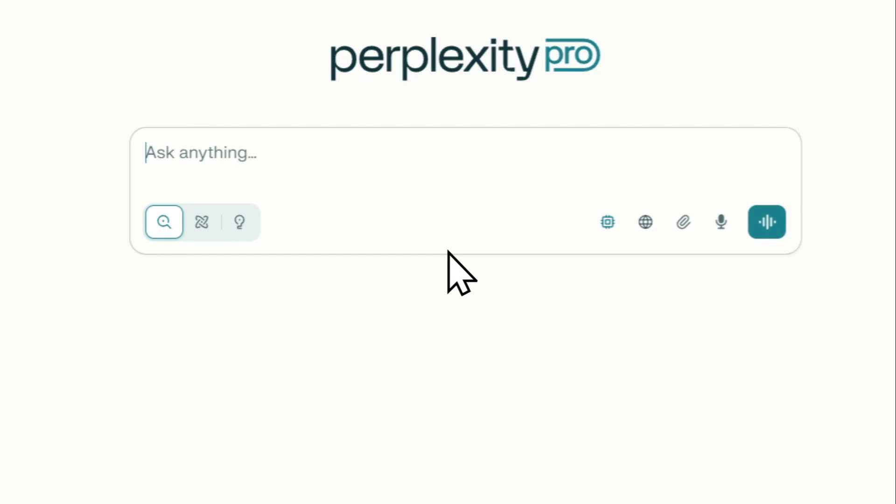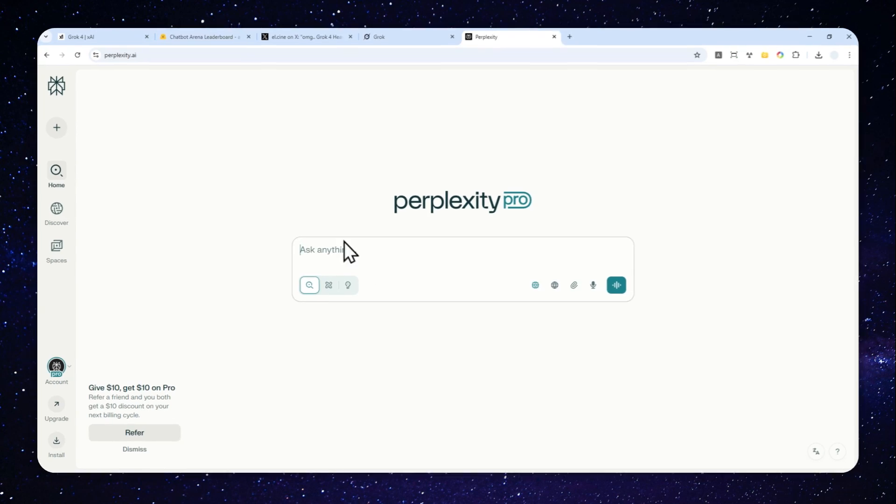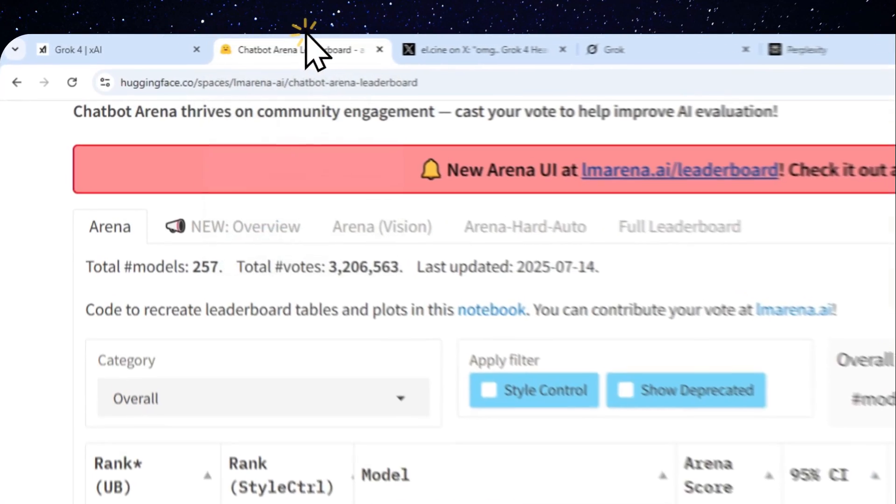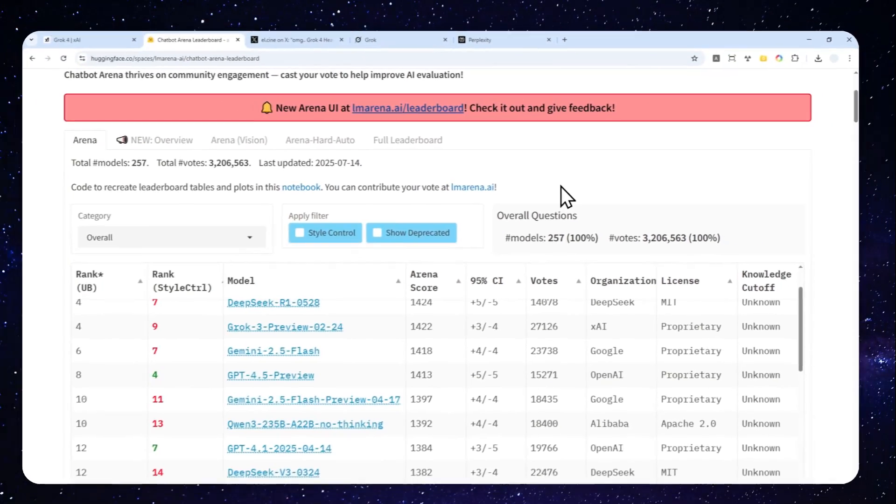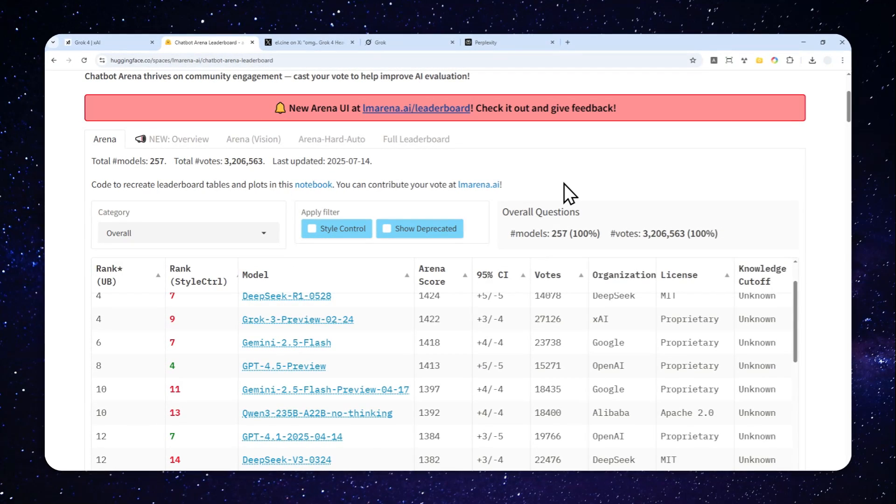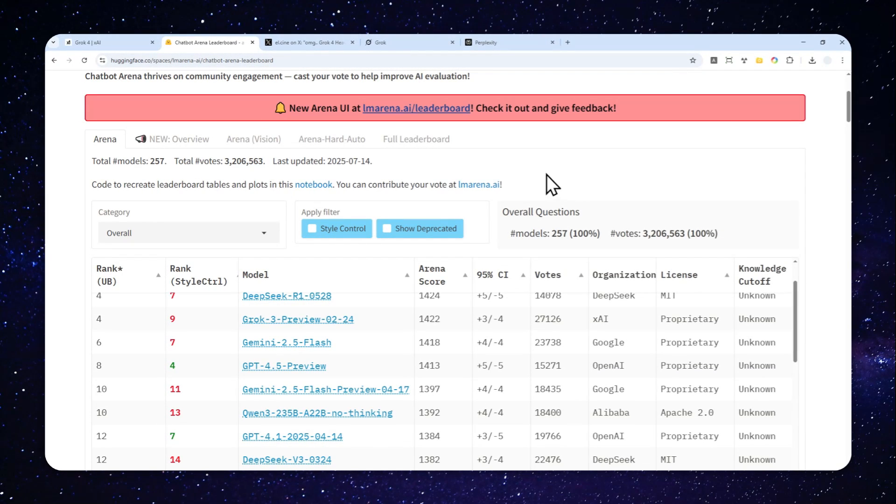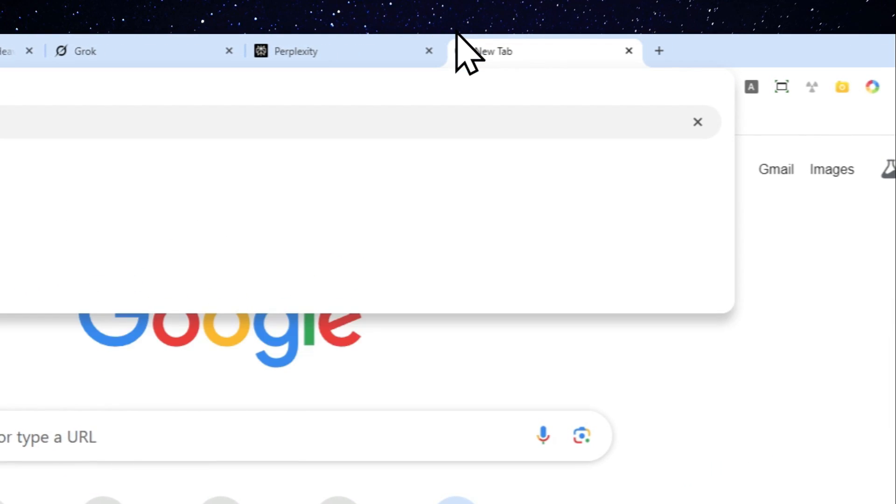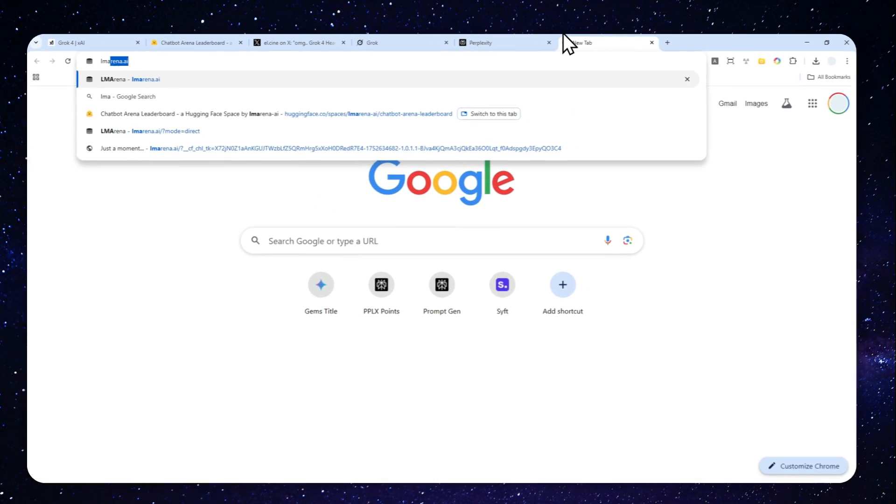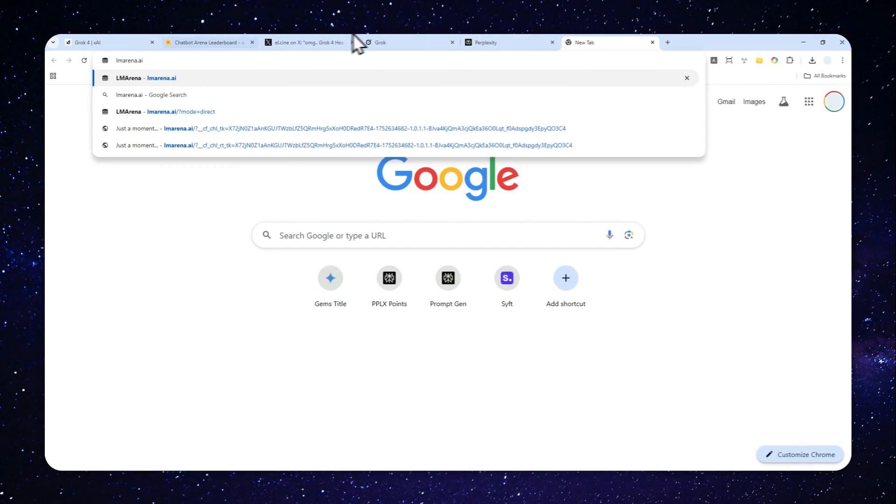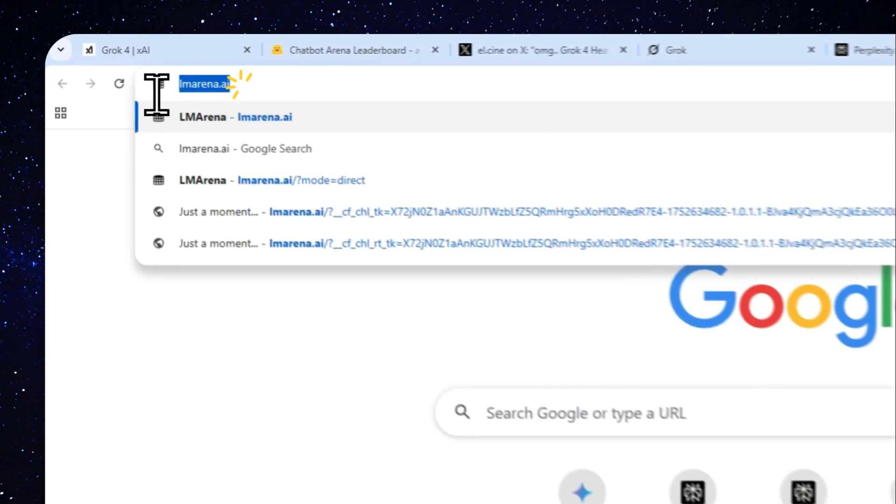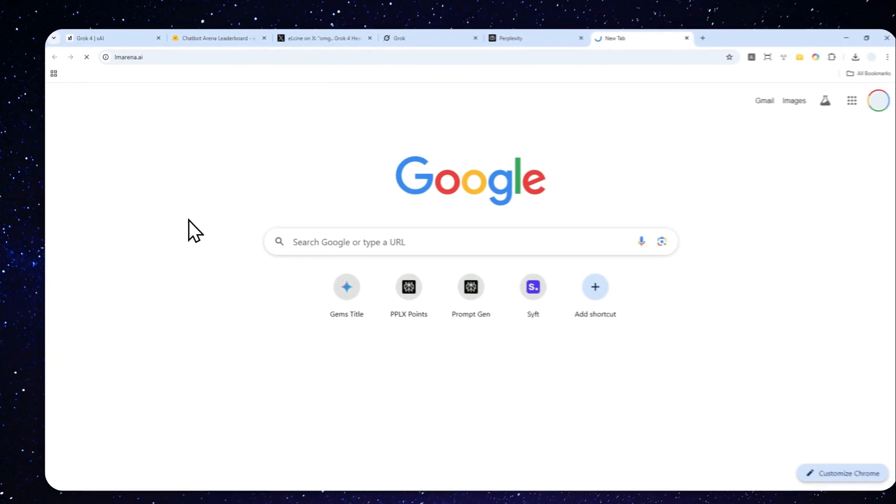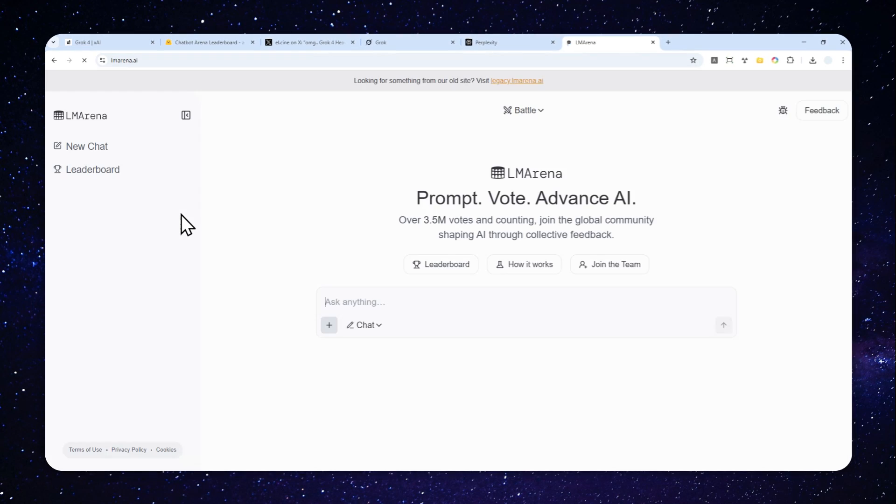Fortunately, there is one way where you can try the Grok 4 model completely for free. You don't even need to sign up using your email. First, navigate to lmarena.ai and I'm going to leave the URL in the video description.